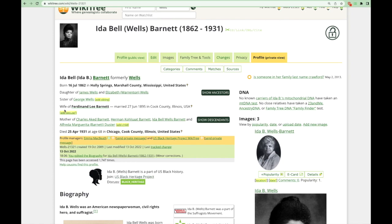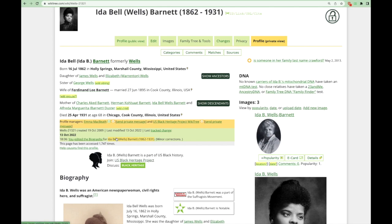Below her dates and locations, you will see the profile managers listed. You can send them a private message regarding this profile by clicking on the Send Private Message link. In the green box, you will once again see Ida's Wiki ID, the date the profile was created, and the date it was last modified — in this case, October 13, 2022. If the date it was last edited was recent, you'll also see what that most recent change was.